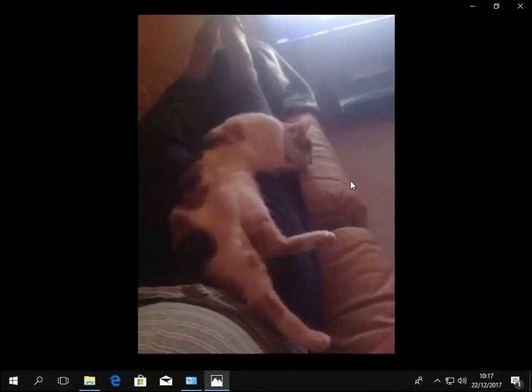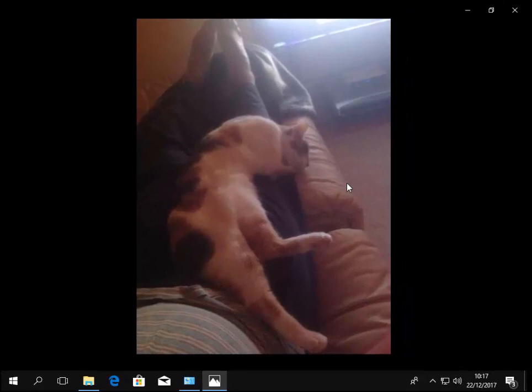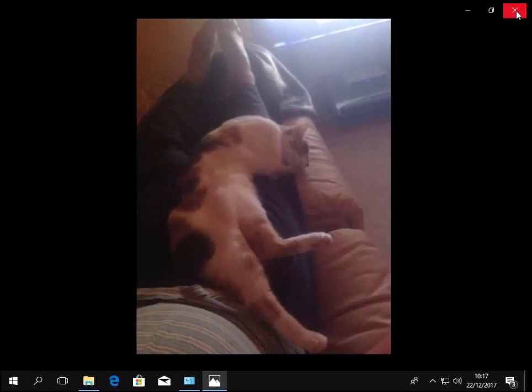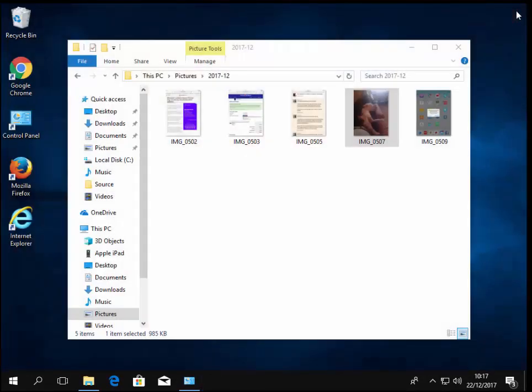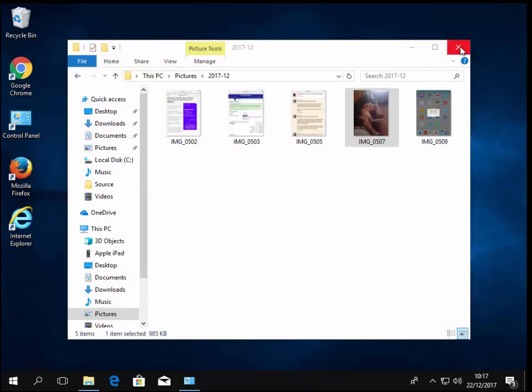So if I want to close that photo down, I can left click the cross just up here and that closes it down. And if I want to close this box, I just left click the cross just there. And that's it, we can now disconnect the iPad. So your photos are now on the computer. Hope this helps.